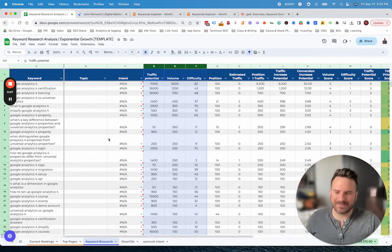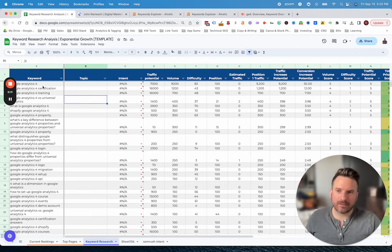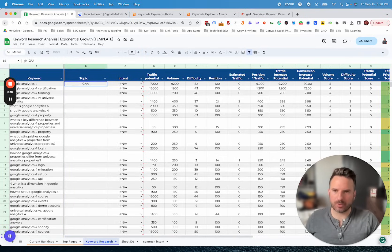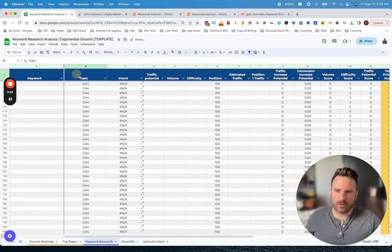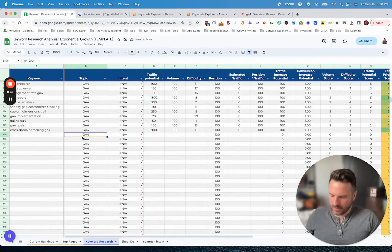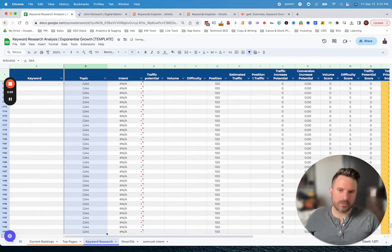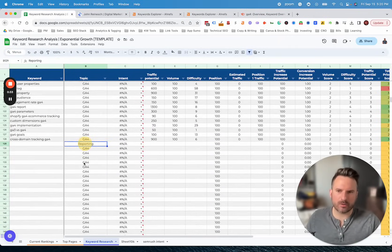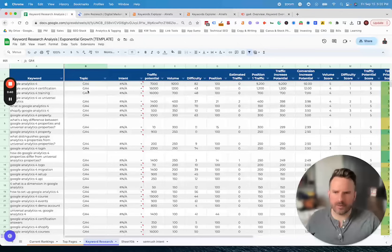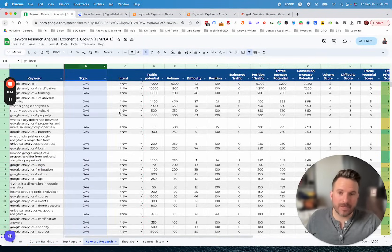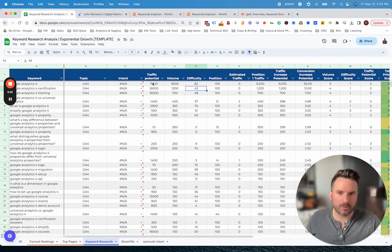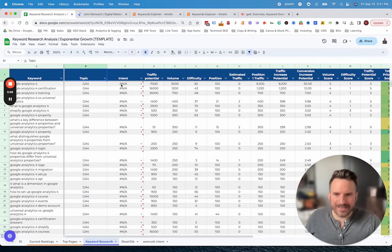Now we have all our core metrics and a lot of these formulas have already started to populate the data. We do want to grab intent, and topic is optional but I typically like to add high-level topics or even subtopics. In this case everything is GA4, so I'd put that down for all of them. If we also looked into reporting as another topic, I would add those reporting keywords and label them accordingly. The benefit of adding topics is you can run pivot tables and make charts to summarize the data by topic — you can see which topics are more difficult or have more traffic potential.